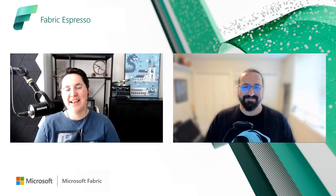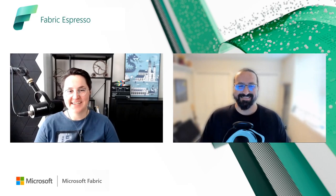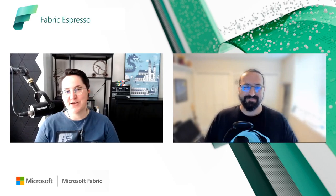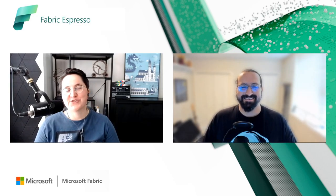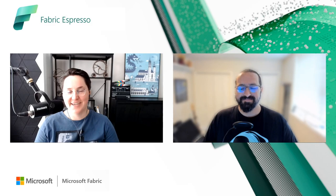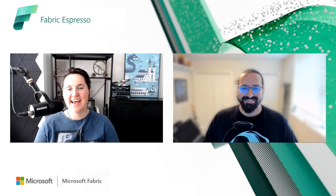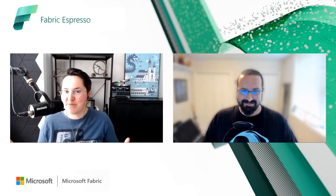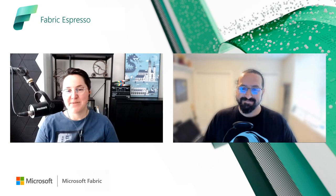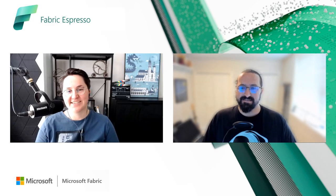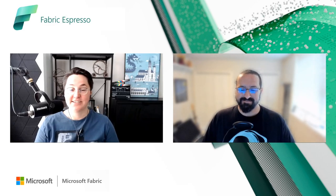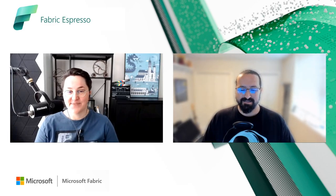Hello everyone, welcome back to the next episode of Fabric Espresso series about data engineering and data science in Microsoft Fabric. My name is Estera and today I have a special guest that is joining us, Daniel.